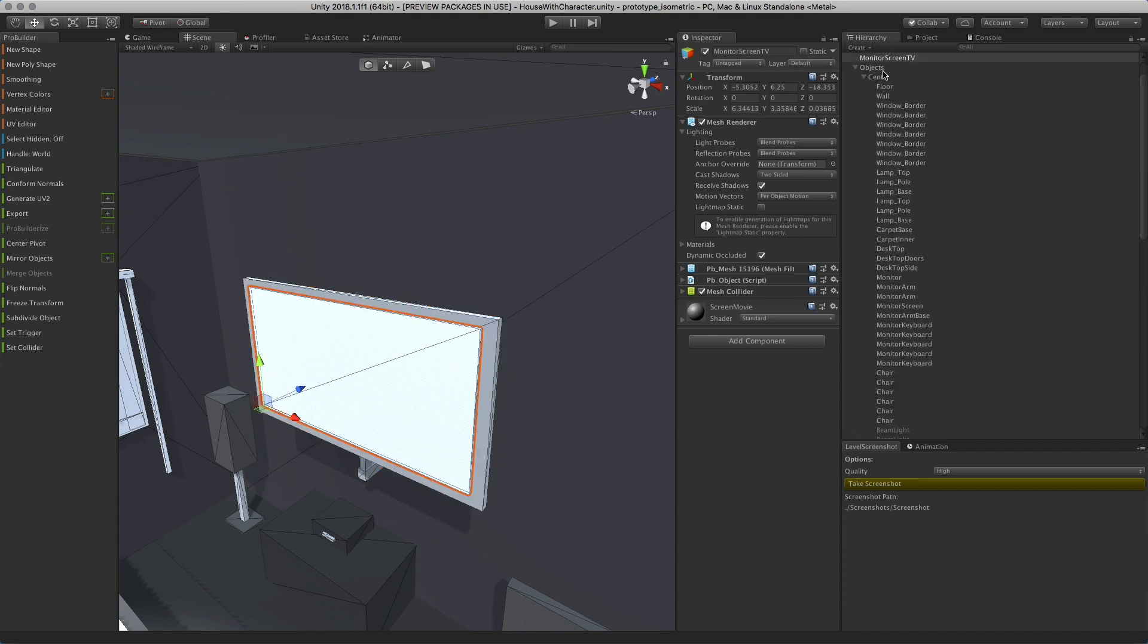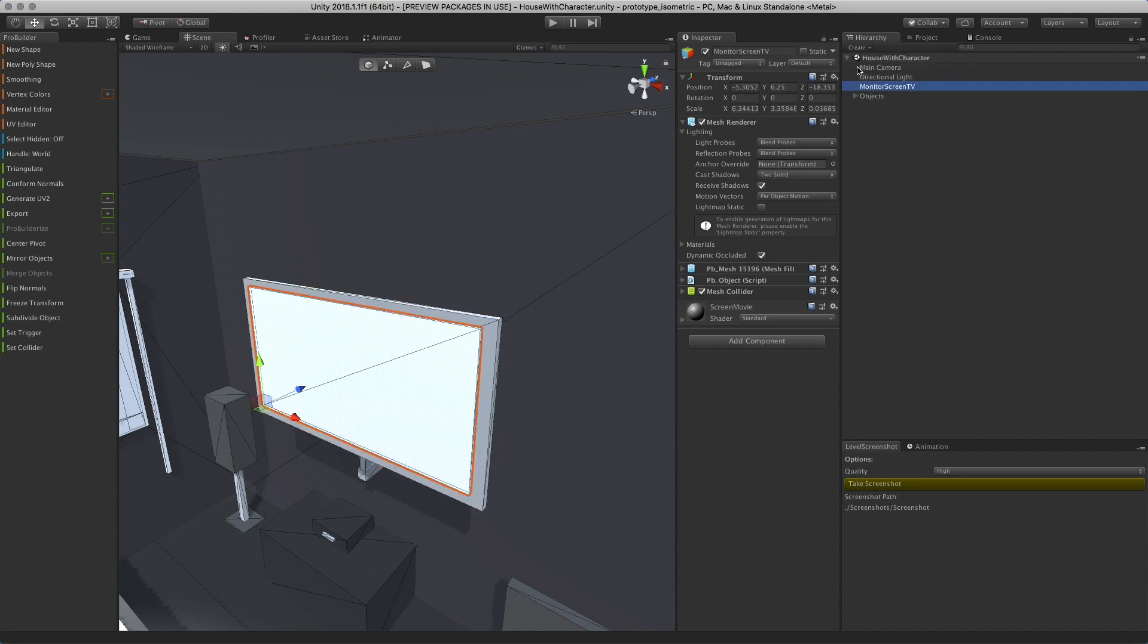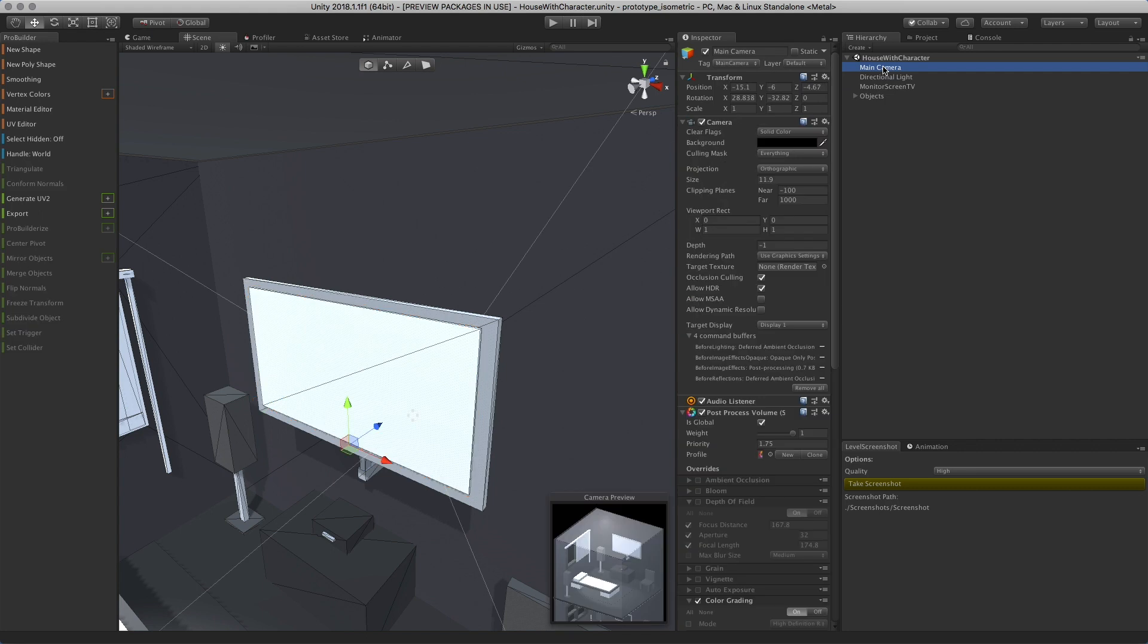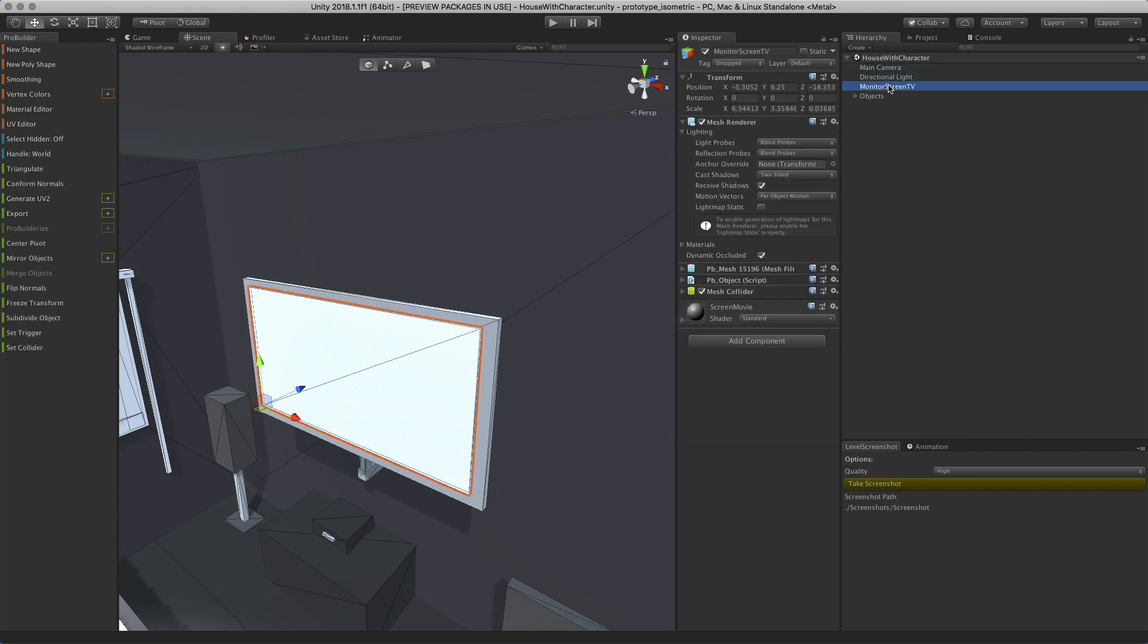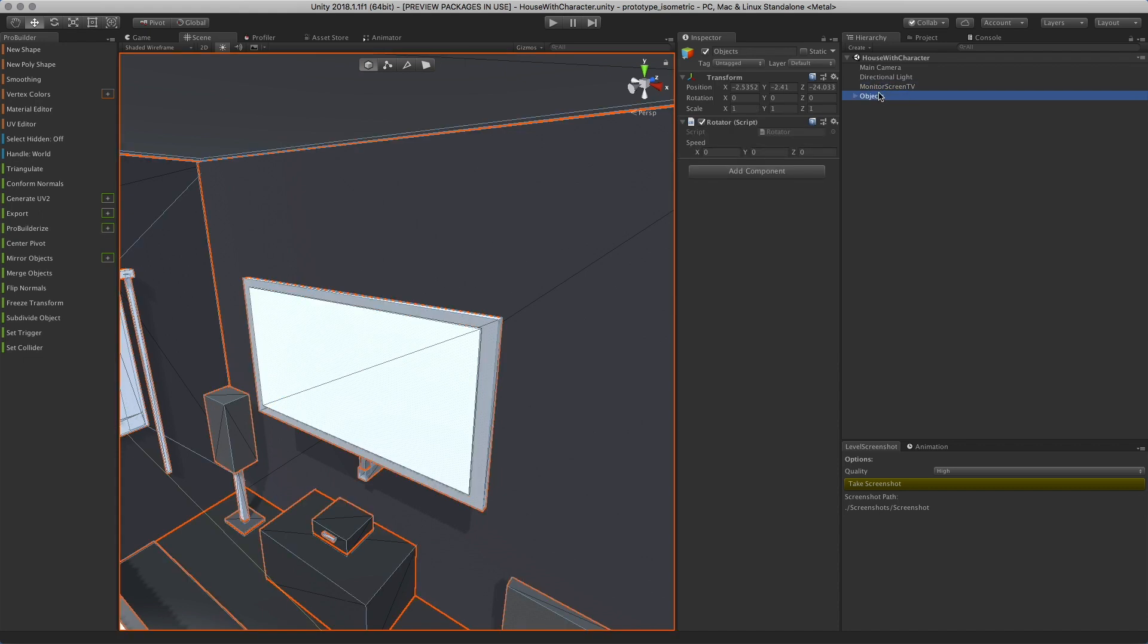If we look at the hierarchy, I have the main camera, the directional light, and the monitor screen TV—the mesh object on the auto layer. Then I have all the objects for the actual room.